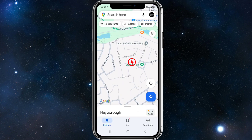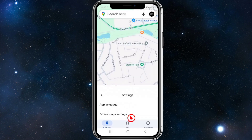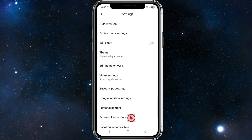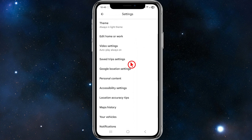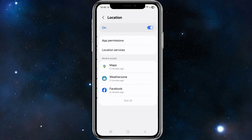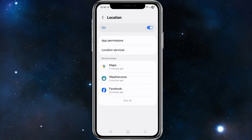Next, open up Google Maps. Click on your user profile icon in the top right corner, scroll down and click into Settings. From here, scroll down to where it says Google Location Settings, click into that, and make sure this is turned on.